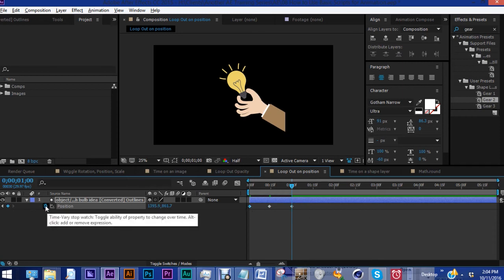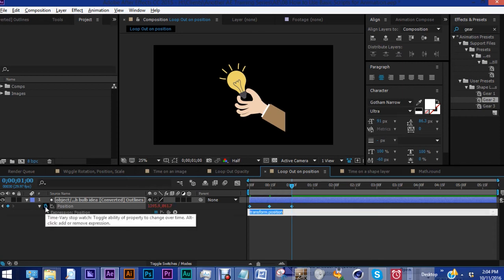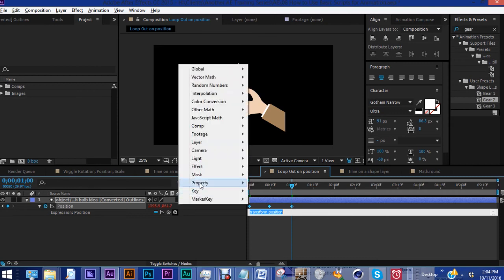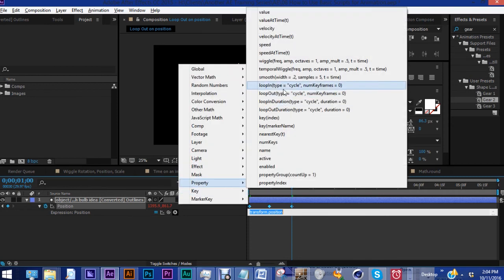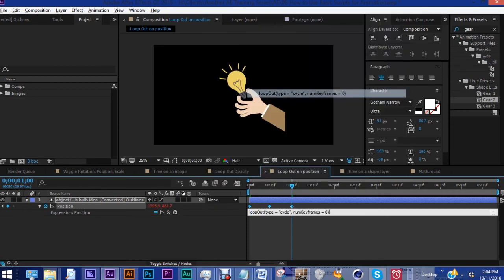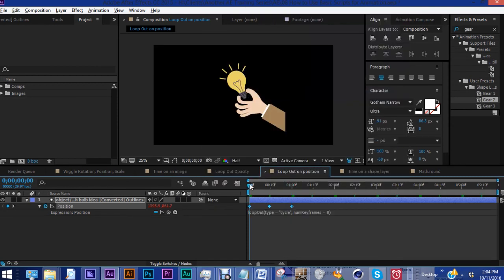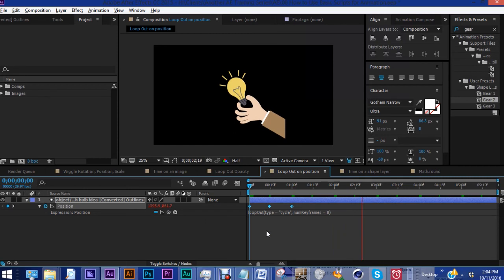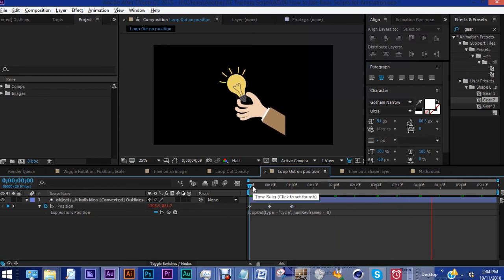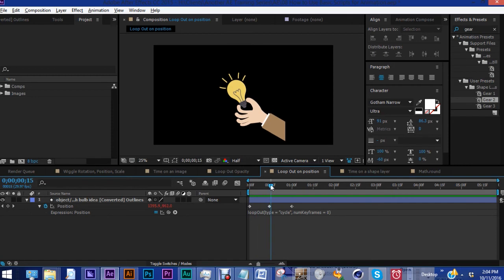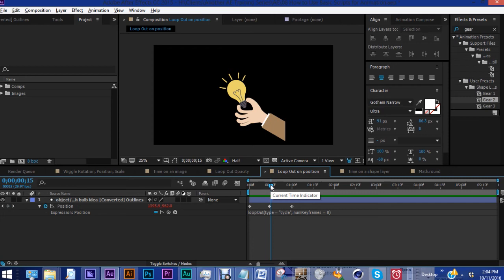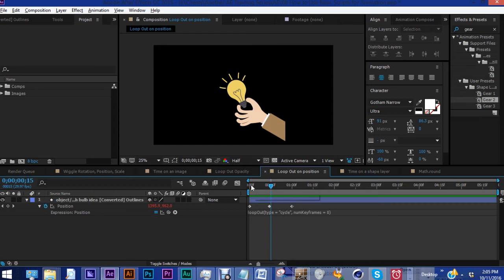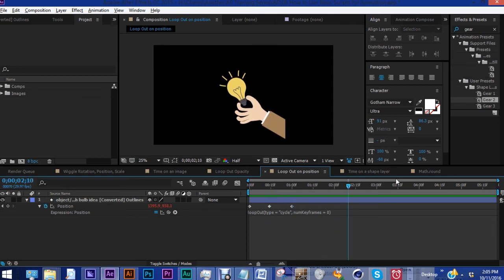So if we hit Alt and click the stopwatch, click this arrow, property, loop out cycle. It's the same concept. So see, we only have these three keyframes here, but this will continue to move indefinitely. Now, this expression could be very helpful if you have an animation where you need someone to wave, or you have a character that's jumping up and down, something like that. Instead of having to keyframe that over and over again, you can just use this expression and have very few keyframes and get the same effect.